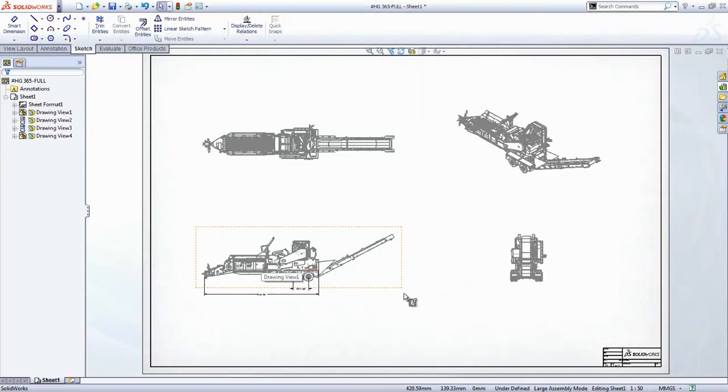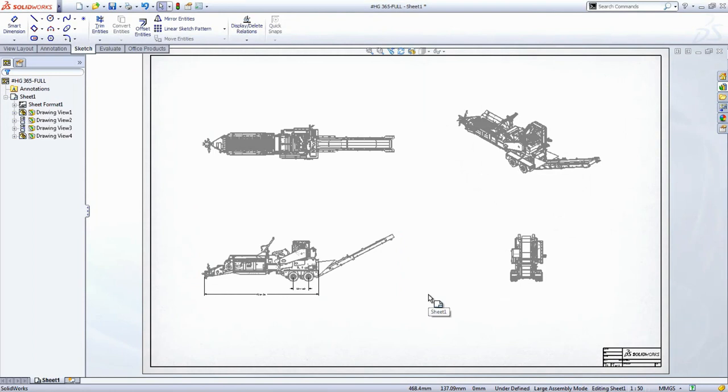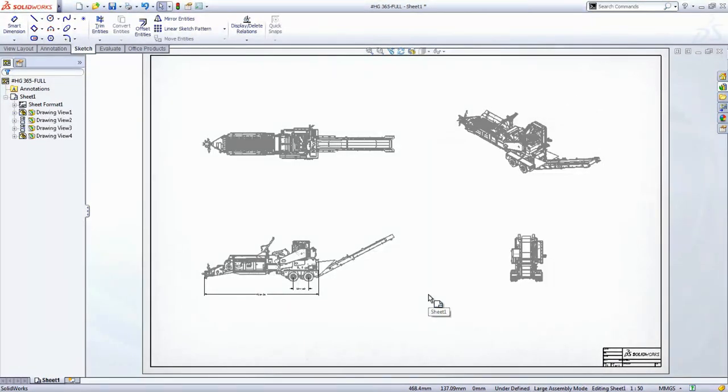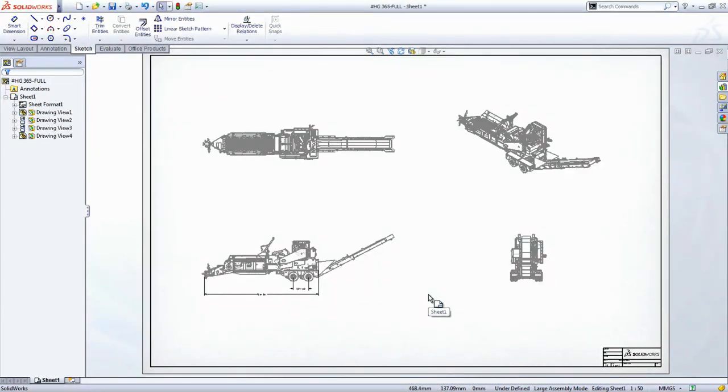As you can see, SOLIDWORKS can tackle any assembly from the smallest to the largest. Massive assemblies? No sweat. Thank you for taking this quick look at how SOLIDWORKS handles large assemblies. We strive to deliver simple but effective tools to help you focus on creating fantastic designs, not fighting the CAD system, and to make it an enjoyable experience too.